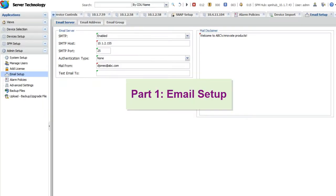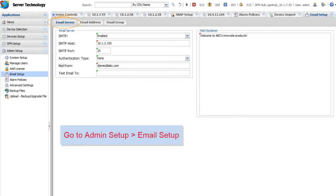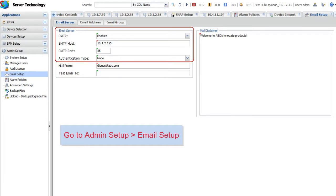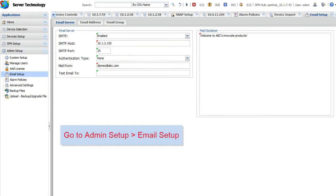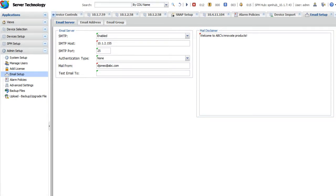Part 1: Email Setup. The Email Server tab allows you to configure SMTP server settings, test the email function, and provide a text message or disclaimer in the footer of every outgoing email.